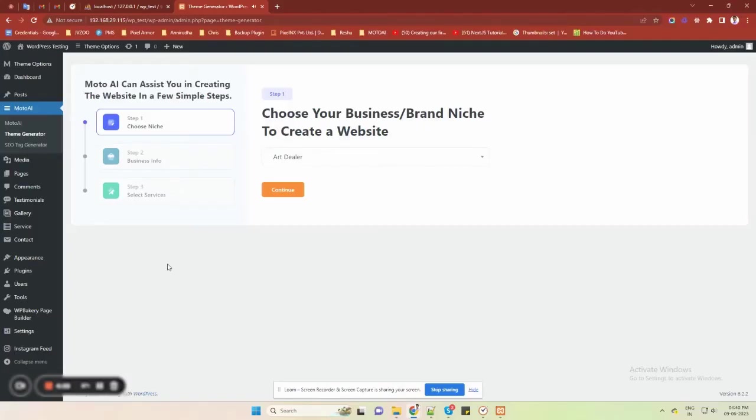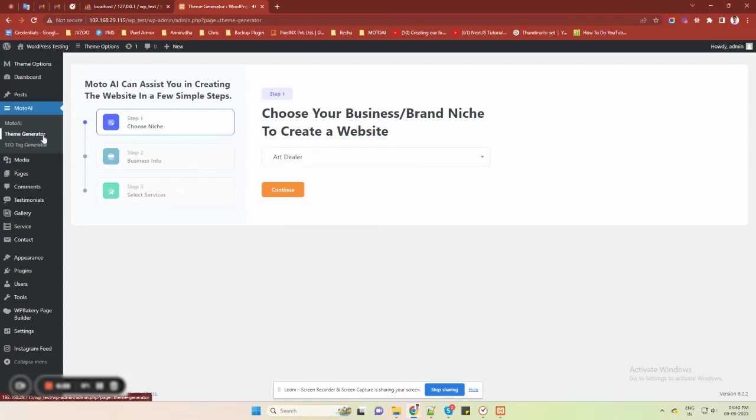Hey there. Welcome to this quick demo of Moto AI. In this video, I will show you how to create your own website in just three easy steps, within minutes.